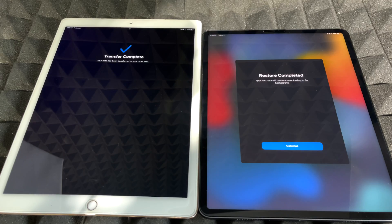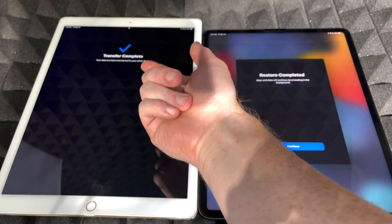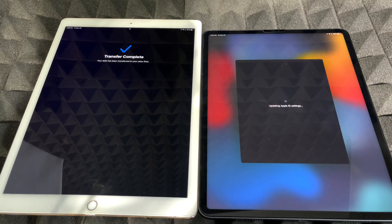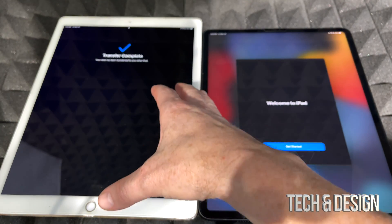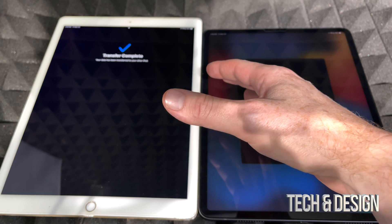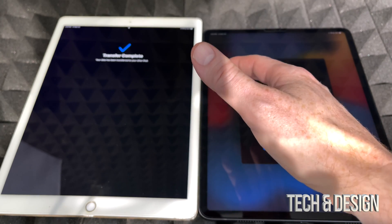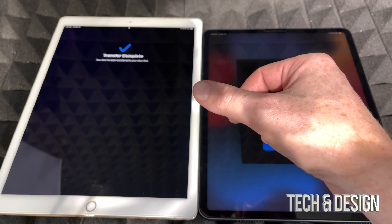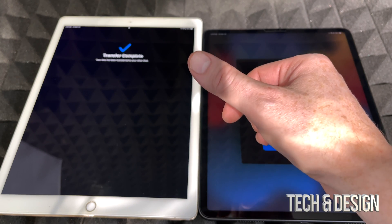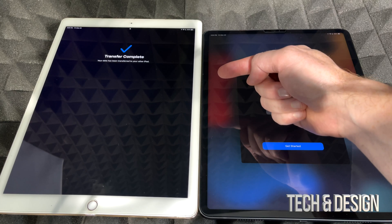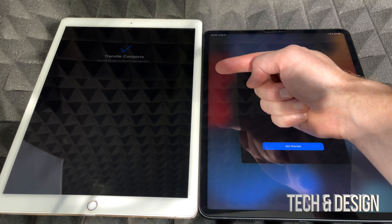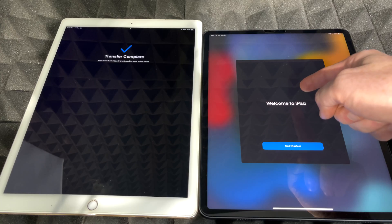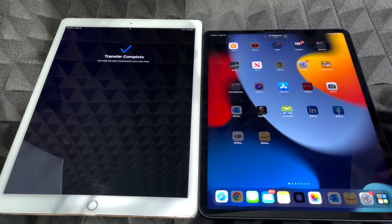Once the transfer is complete, the old iPad will say 'Transfer complete' and the new one will say 'Restore complete.' Tap Continue. A common question is whether everything gets wiped from the old iPad — the answer is no. Nothing is deleted from the old iPad; you have to manually factory reset it if you want to remove your personal information.